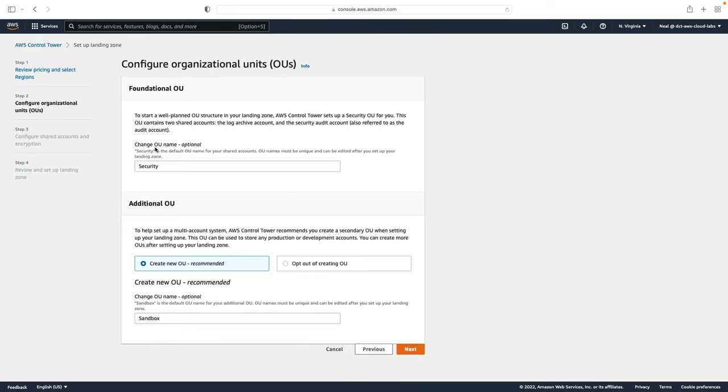Next we can define the organizational unit structure. The foundational OU which is called security in this example is where we're actually going to have two shared accounts that will be the log archive account and the security audit account.